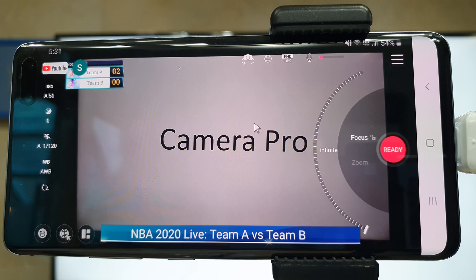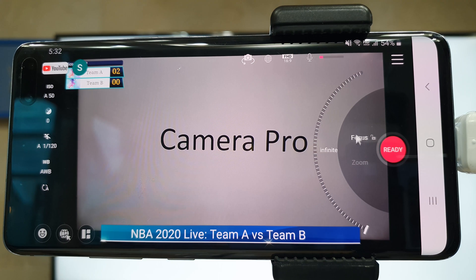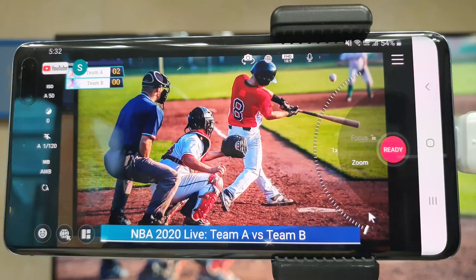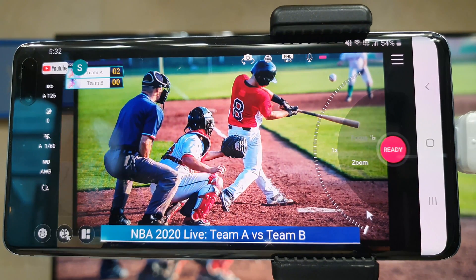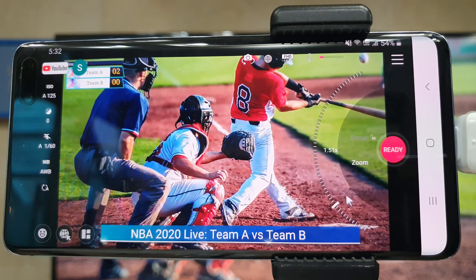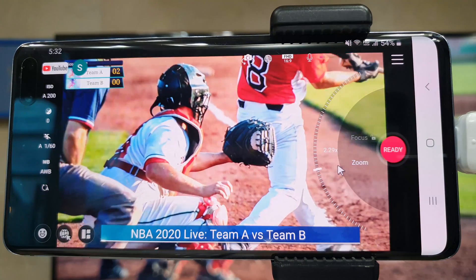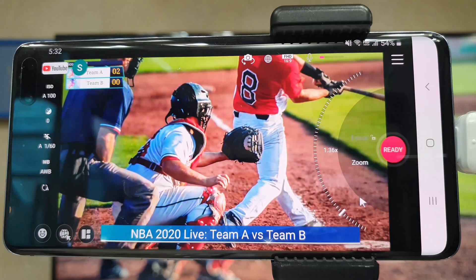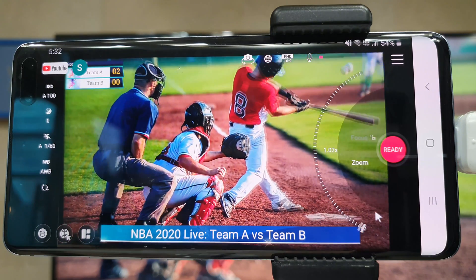It is the feature to adjust exposure, focus, and zoom. You can zoom in to a certain player or zoom out to see a full shot.